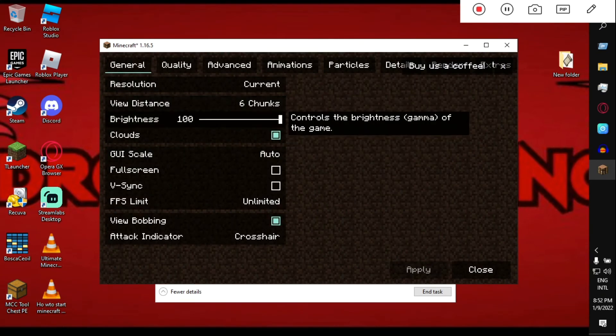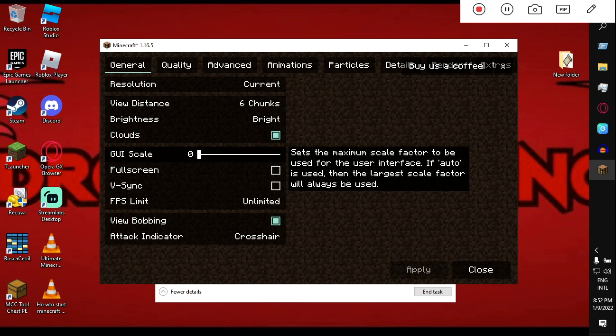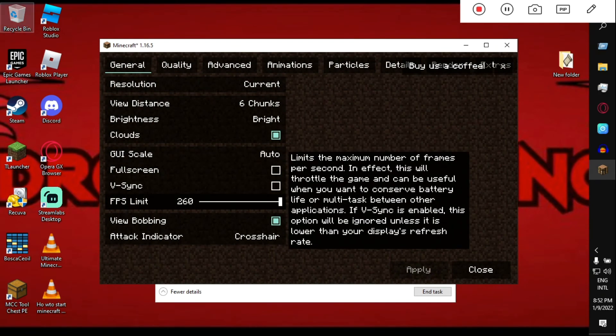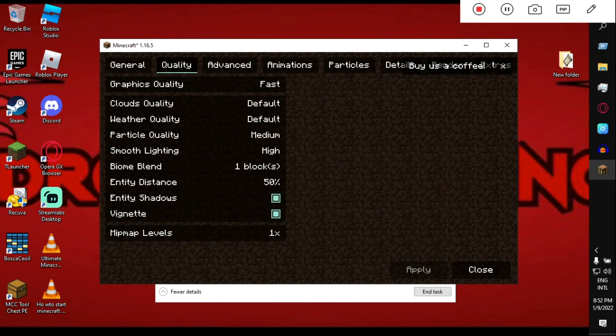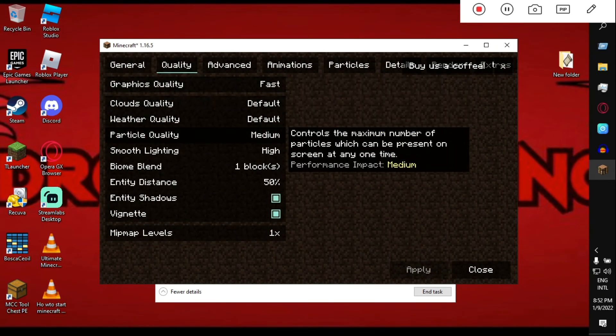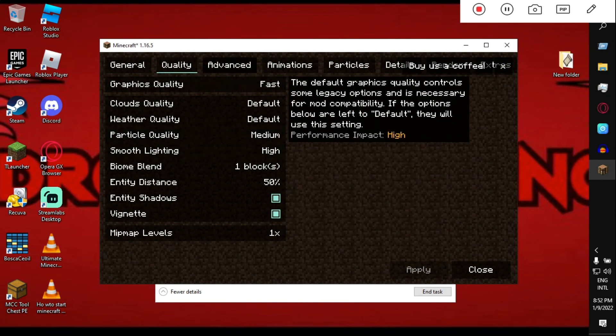Try to use my settings to get the best of the best FPS, because I am also an FPS lover and quality lover.